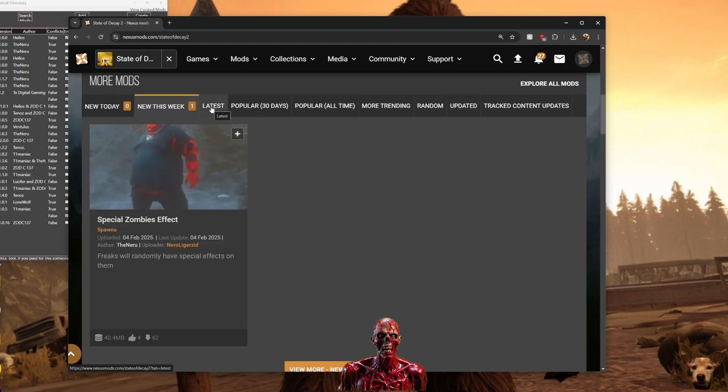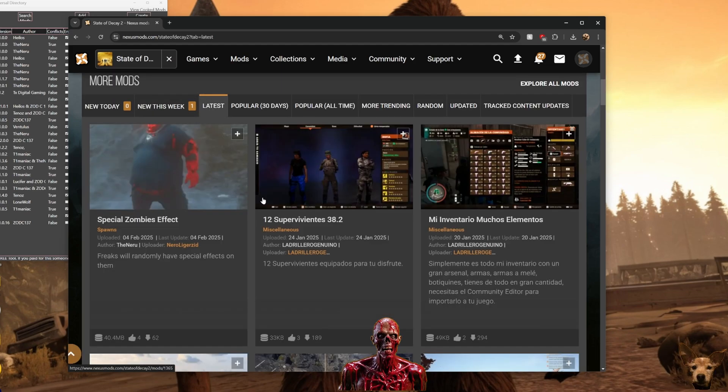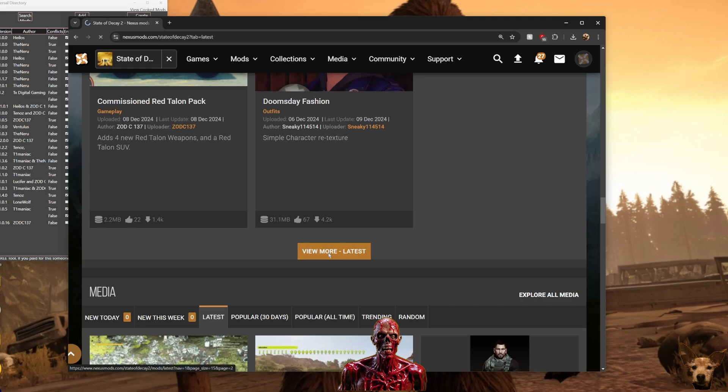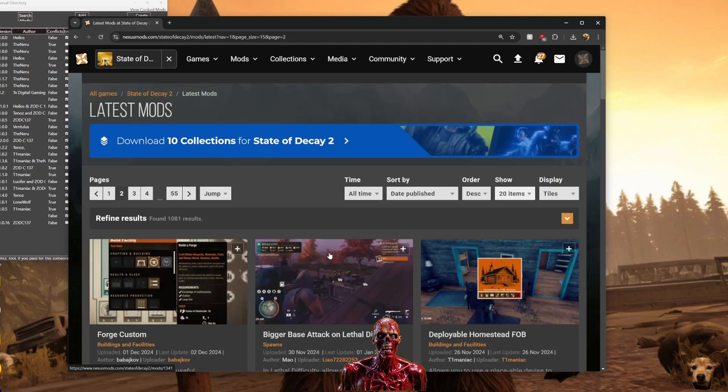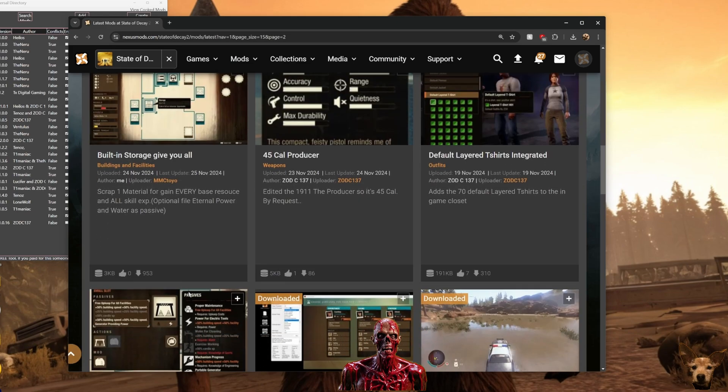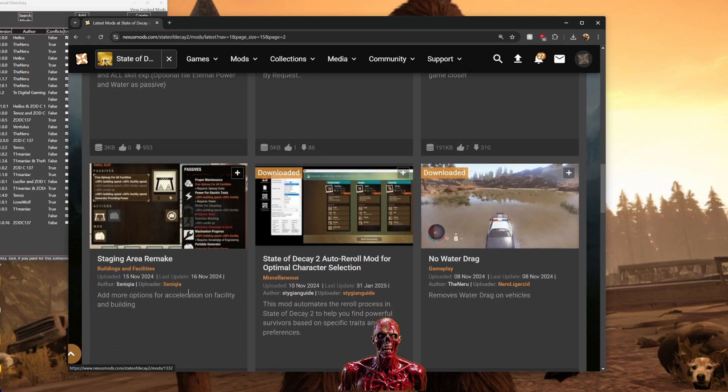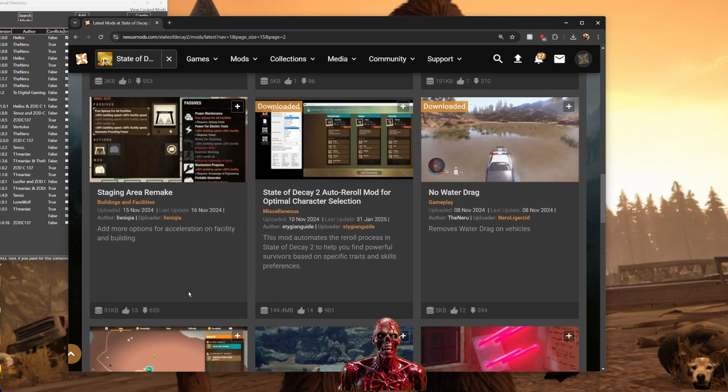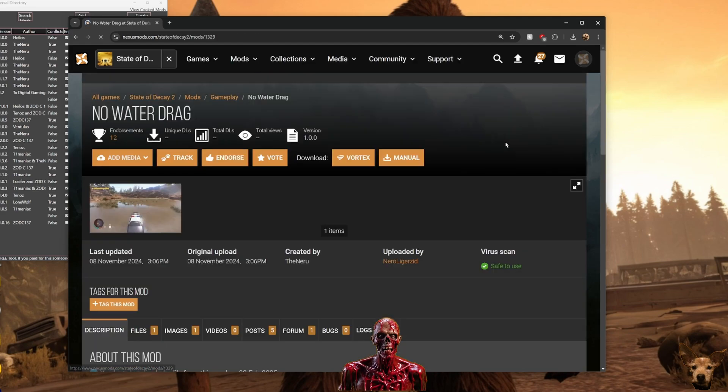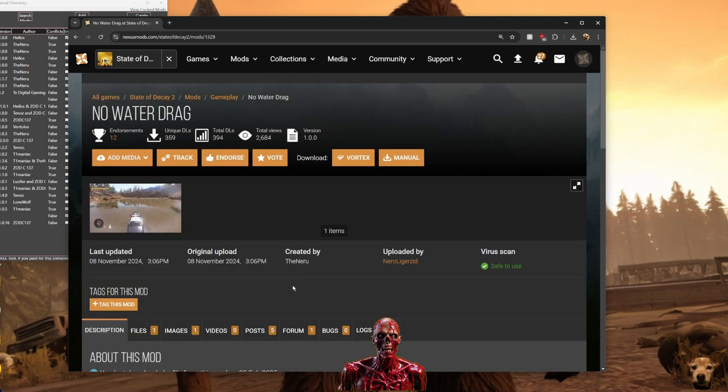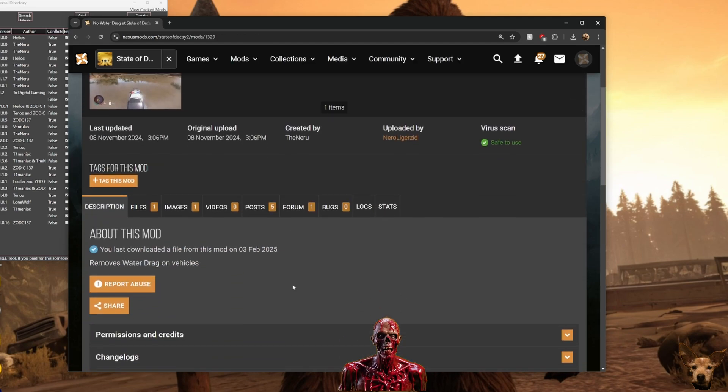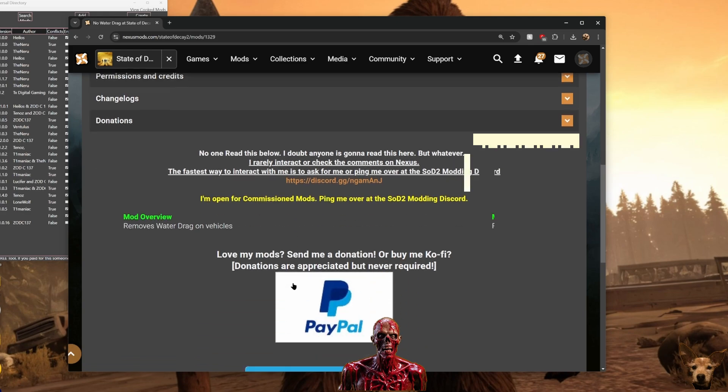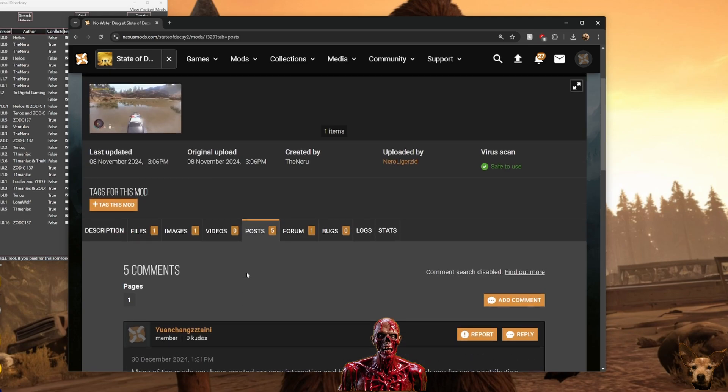You want to download some more mods. I usually start with the Latest tab because it most likely will be compatible with the latest version of the game. There is a next page to click at the bottom of the mod list to show more. After finding a mod I want to use - the no water drag on my cars - I click into the mod page and scroll down to look for any helpful info, and then go to the Files tab.